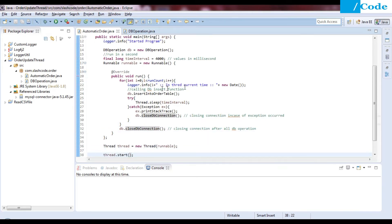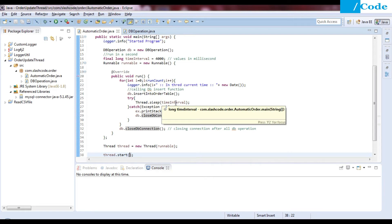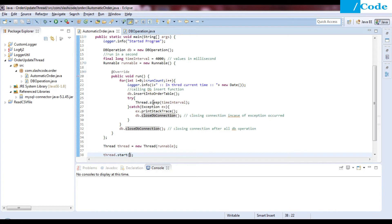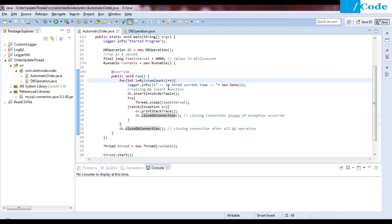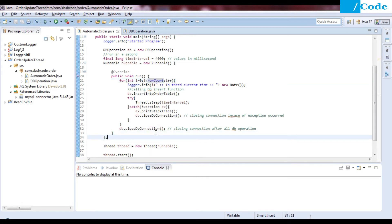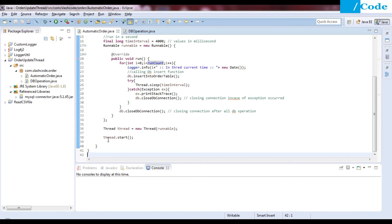Inside the thread, the current time is captured and db.insertOrderTable() is responsible for inserting the data. After this we make the thread sleep for four seconds and then start again. If there is any exception it will call printStackTrace, and in case of exception we close the DB connection. Otherwise, if the loop completes successfully, we close the DB connection after the loop reaches the run count. Then thread equals new Thread and thread.start().